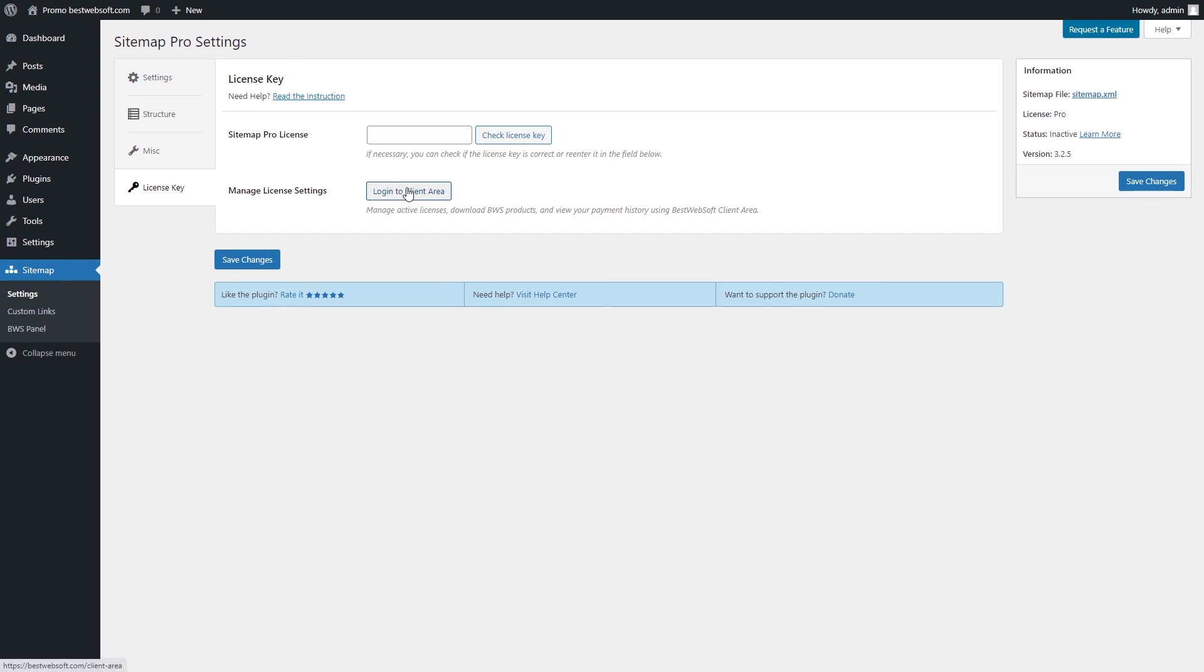Use the Manage License Settings option to change your license settings. Click the Login to Client Area button to open your personal client area dashboard located on the BestWebSoft.com website. Browse and download purchased products, change the license domain and copy the license keys.